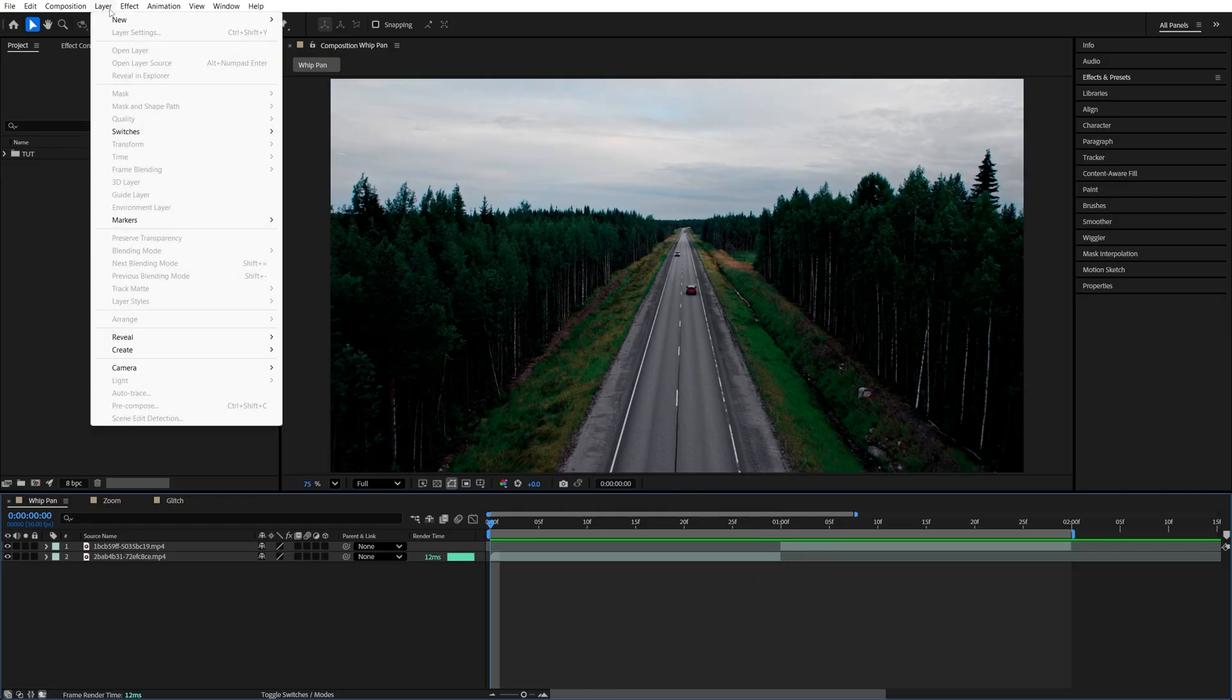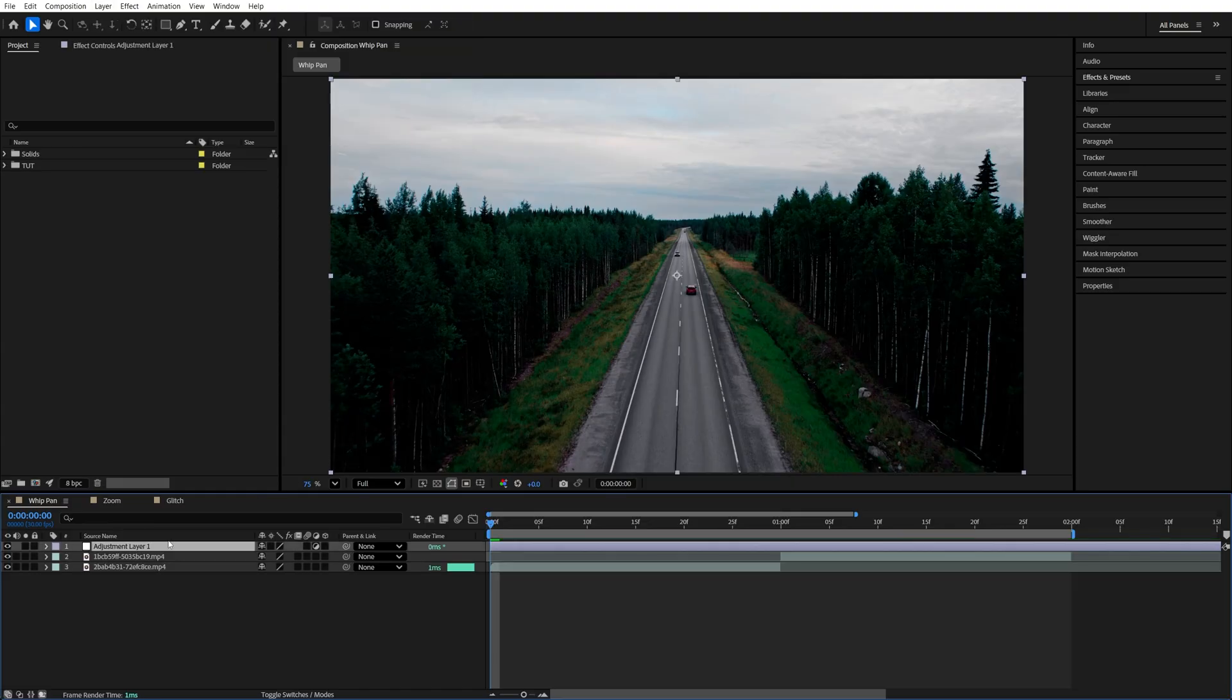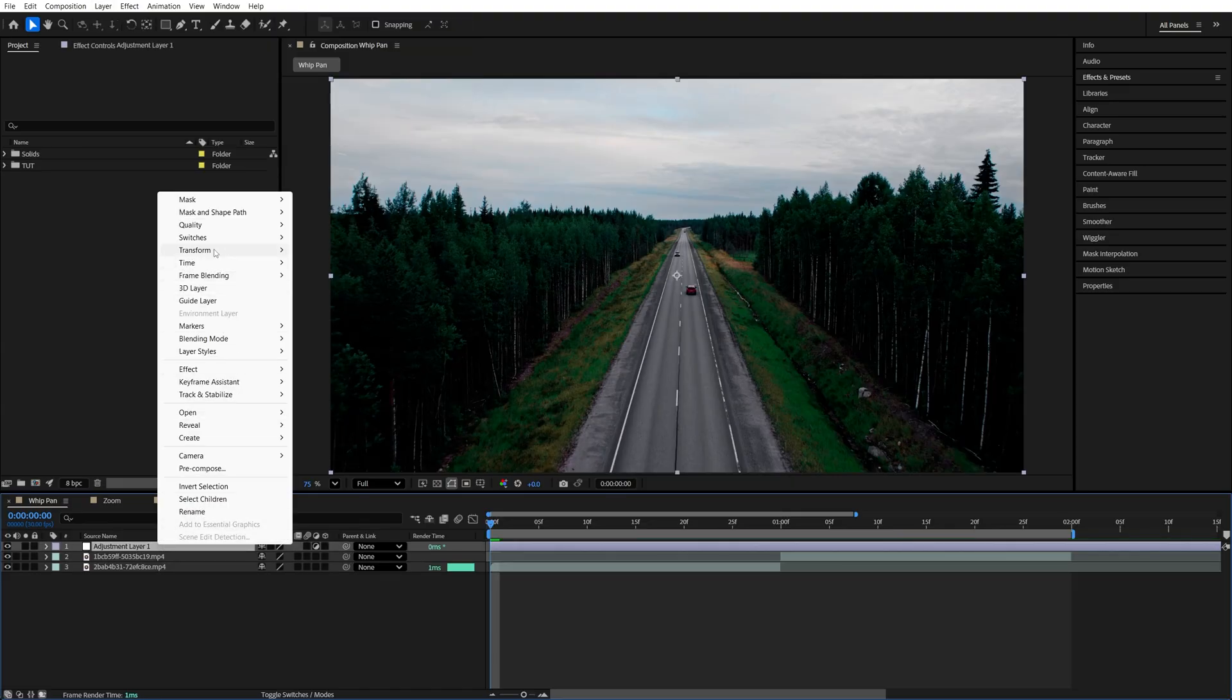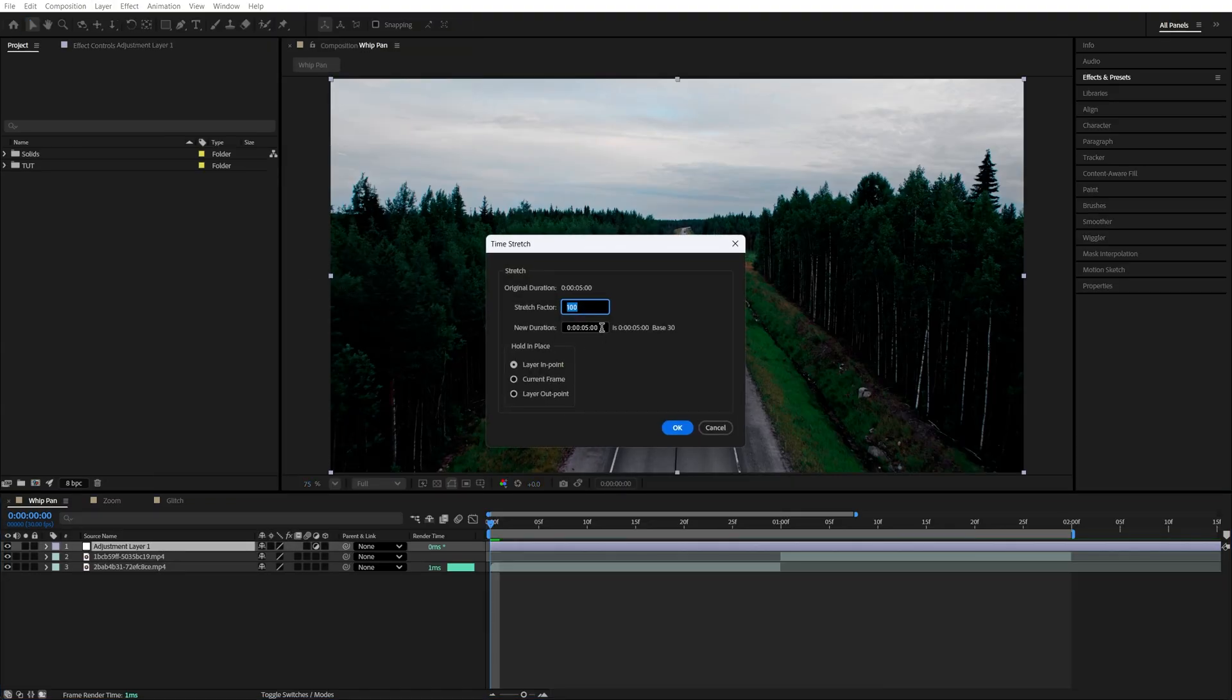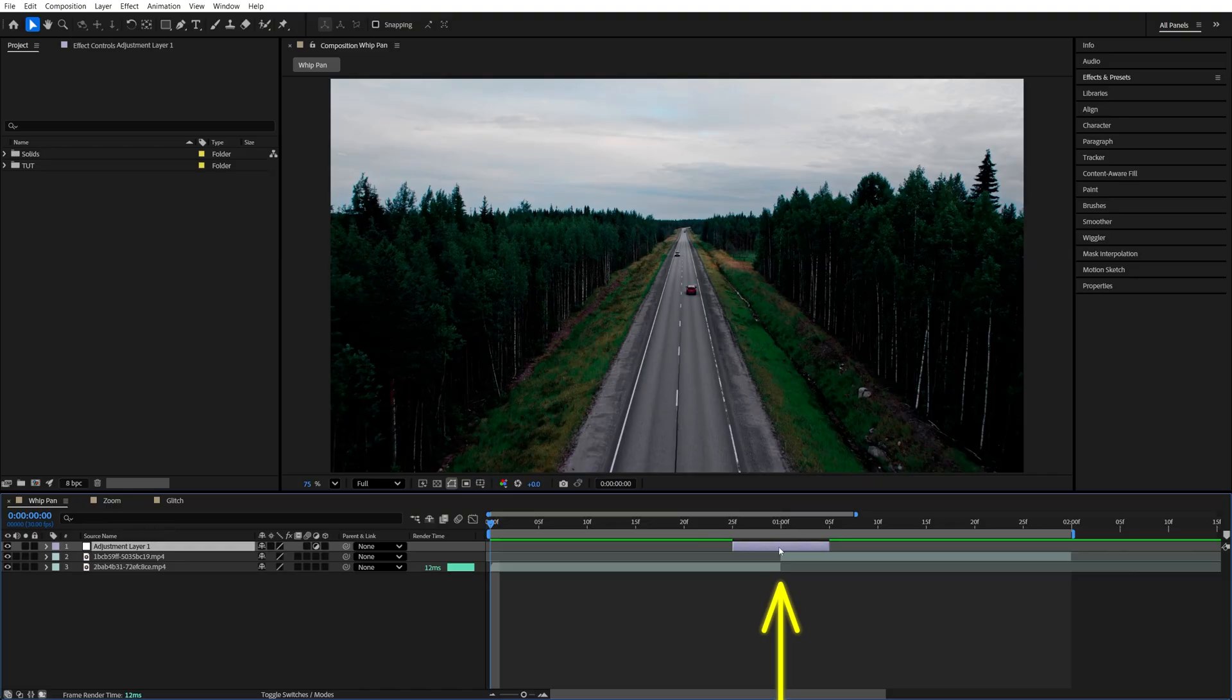Then go up to Layer, New Adjustment Layer, then right-click it, go to Time, Time Stretch, and set new duration to be 10 frames by typing 10, then click OK. Now I move the adjustment layer to the middle of the cut so it extends evenly on both sides of it.